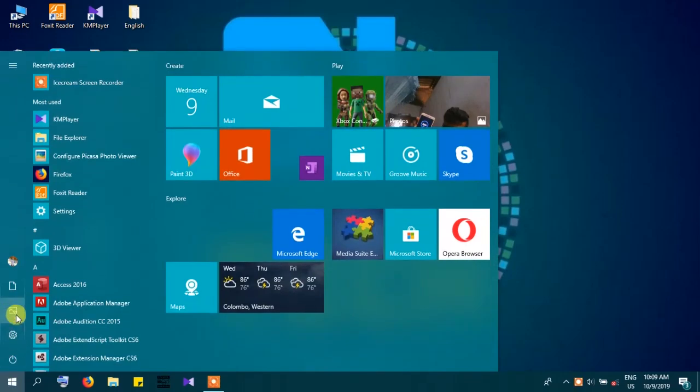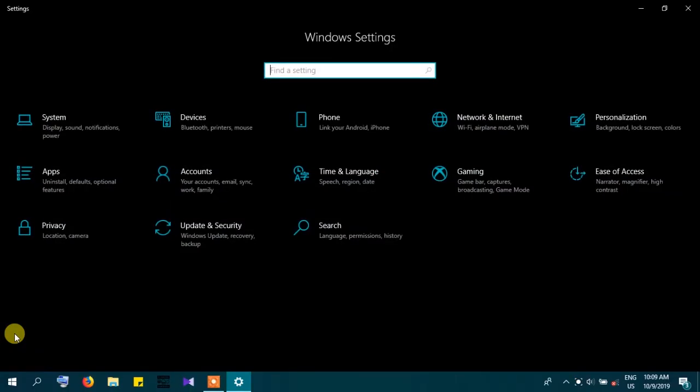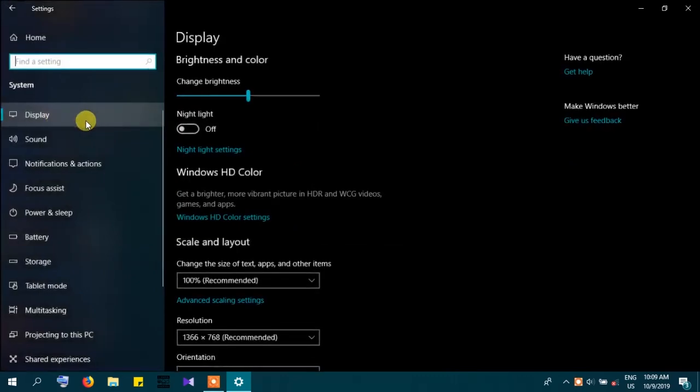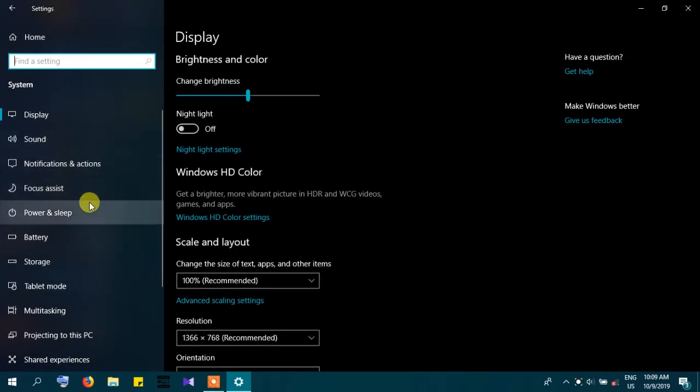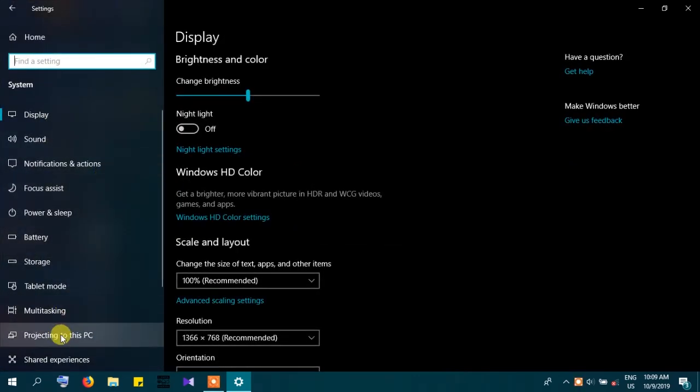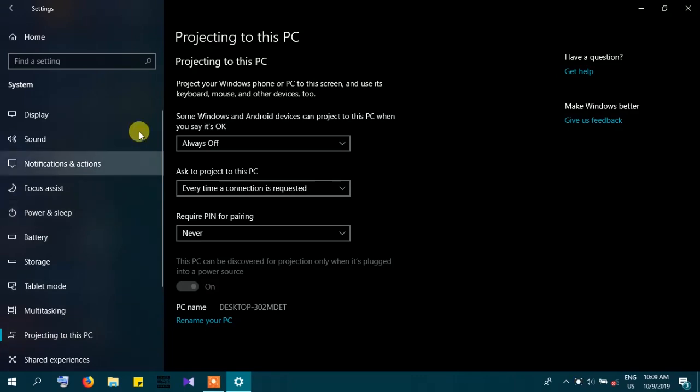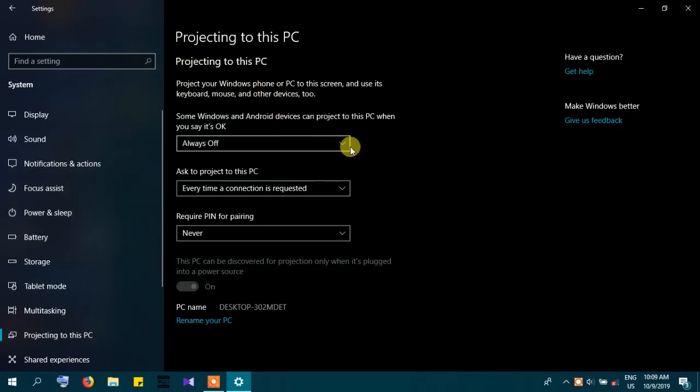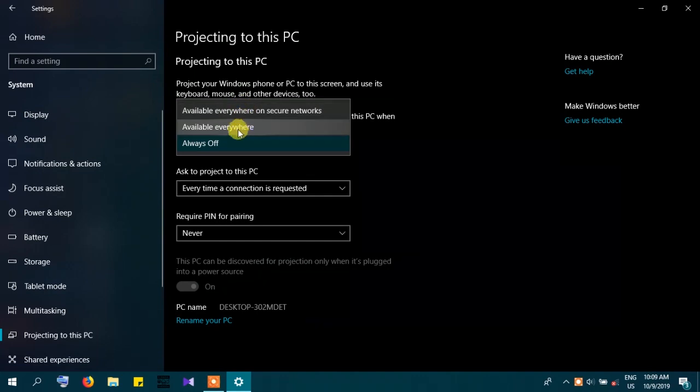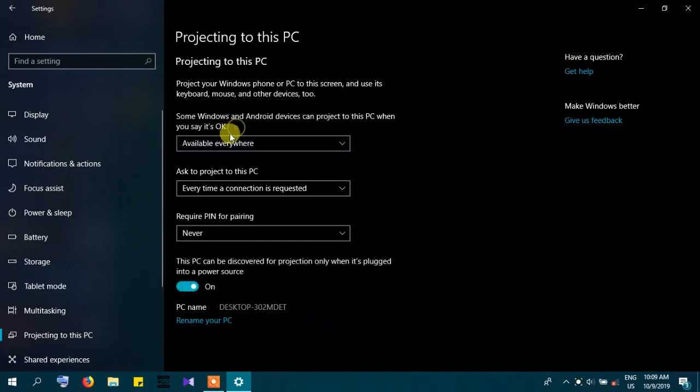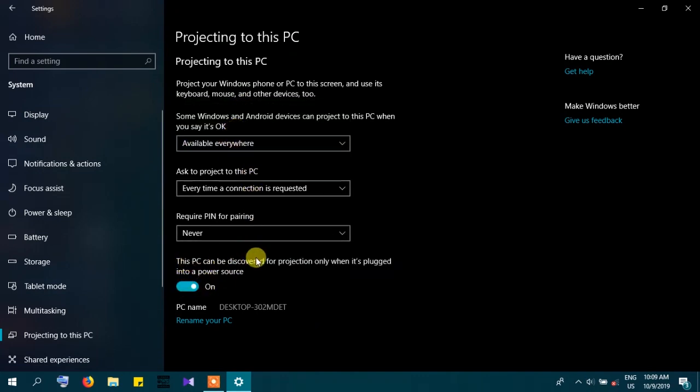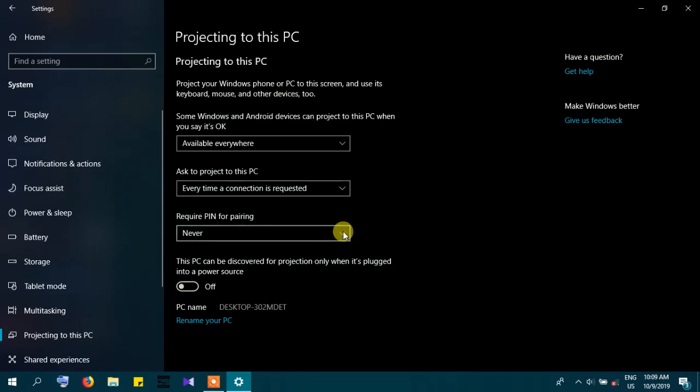First, go to Windows and then go to Settings. Now click System, and in the system you can see 'Projecting to this PC'. Then set these things up to 'Available everywhere', 'Every time a connection is required', and 'Never', and keep the last one off.